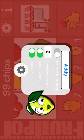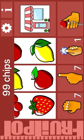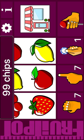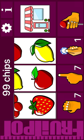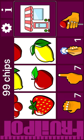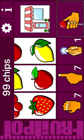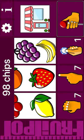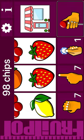Reset. Apply. Fruit machine info. 99 chips. Jackpot 0%. Shops. Bet. Spin. Lemon. Strawberry. Strawberry.